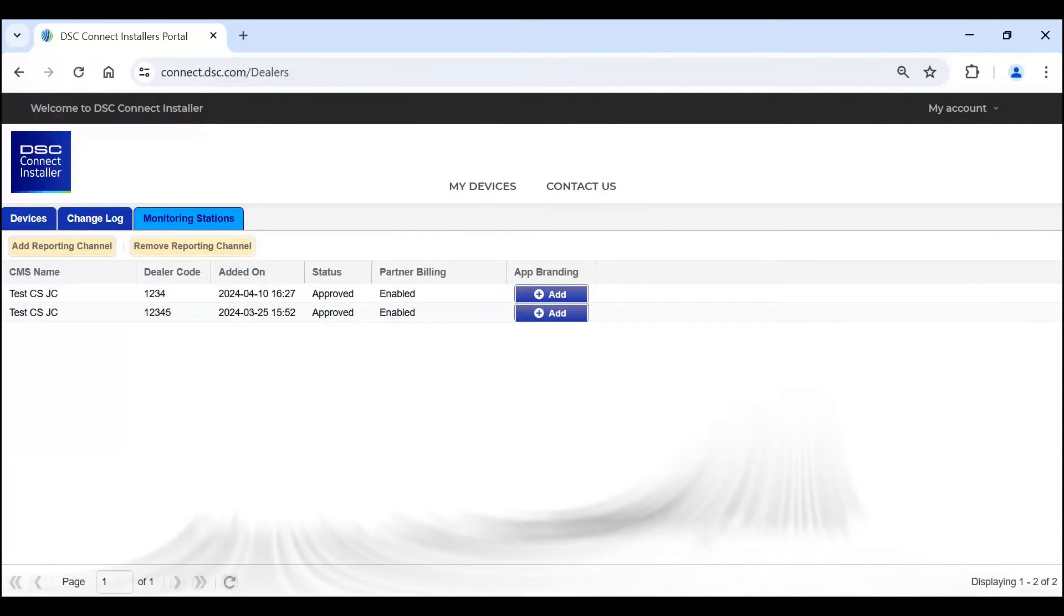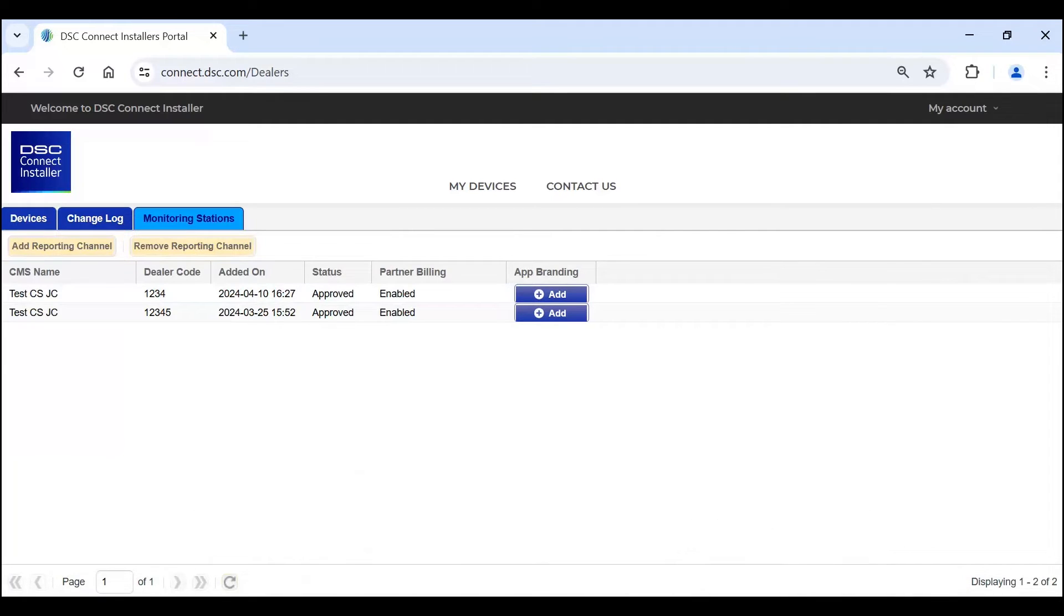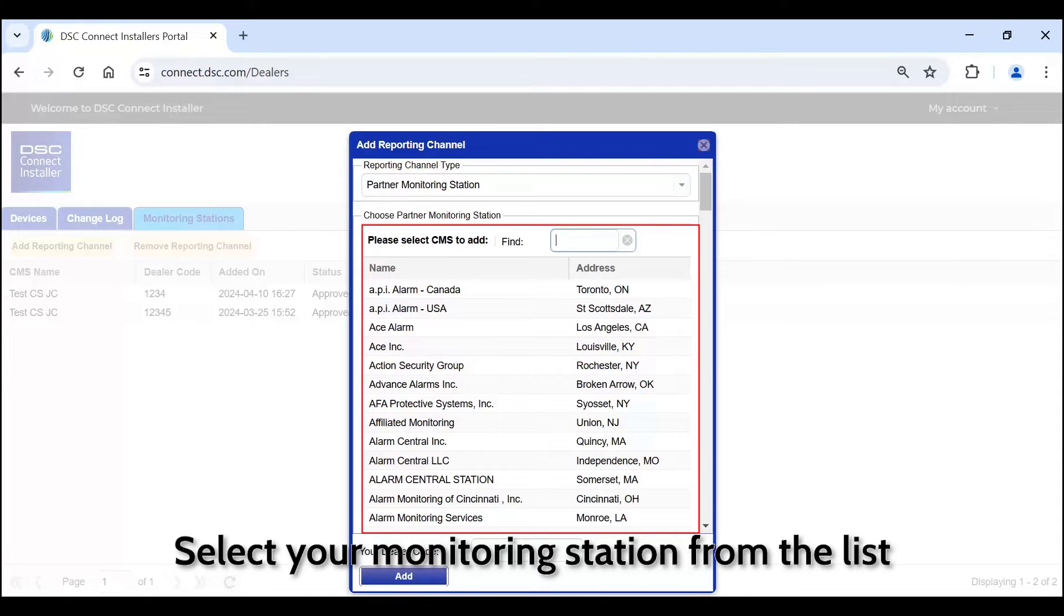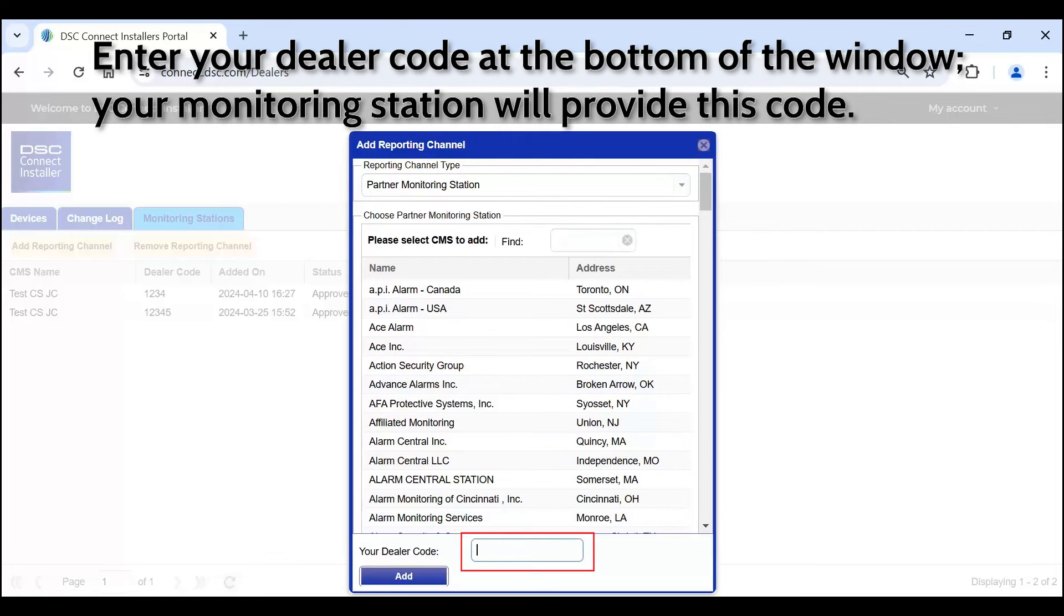Otherwise, click Add Reporting Channel and select your monitoring station from the list. Enter your dealer code at the bottom of the window. Your monitoring station will provide this code.